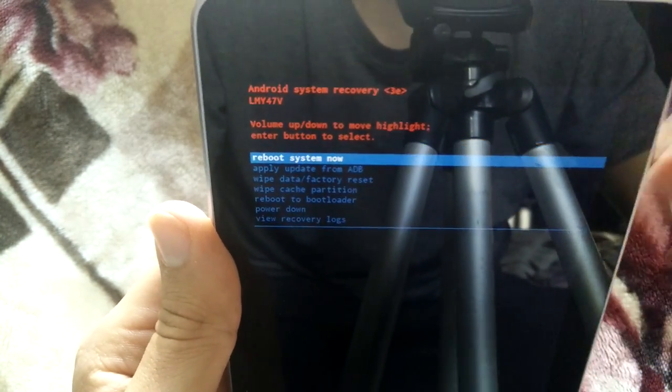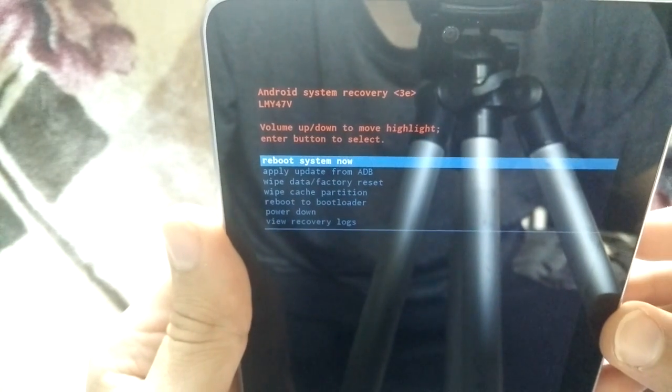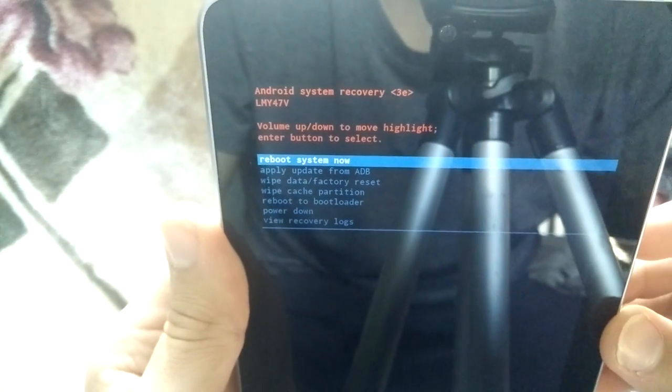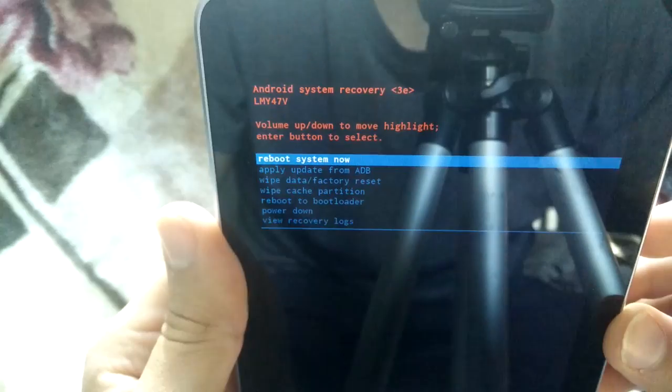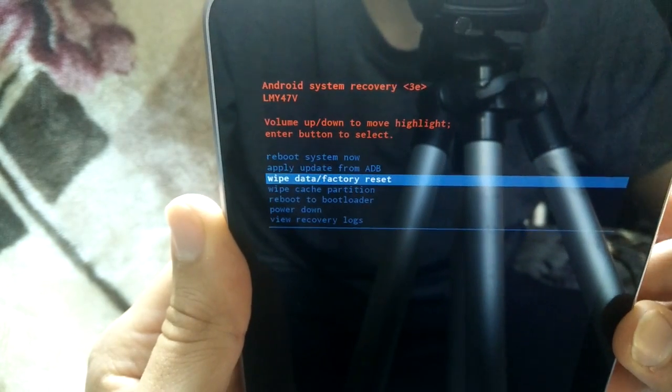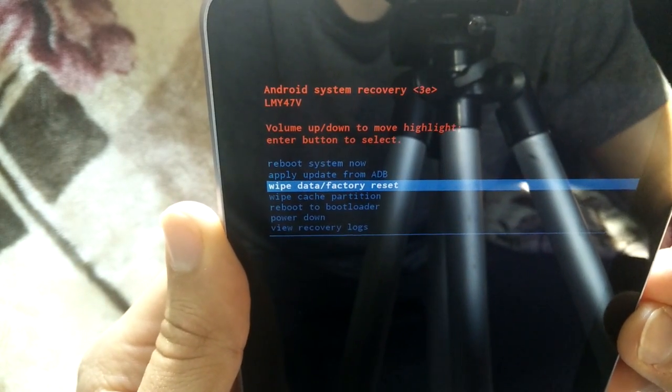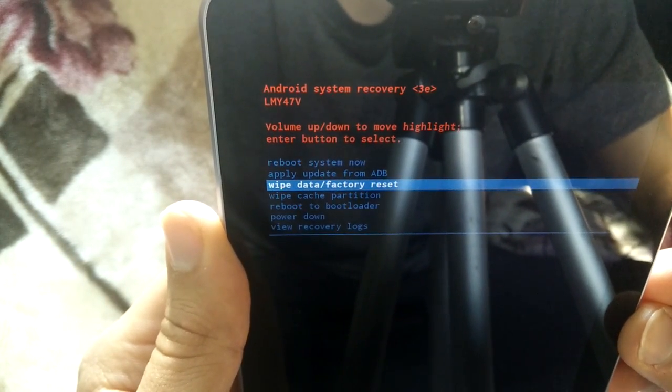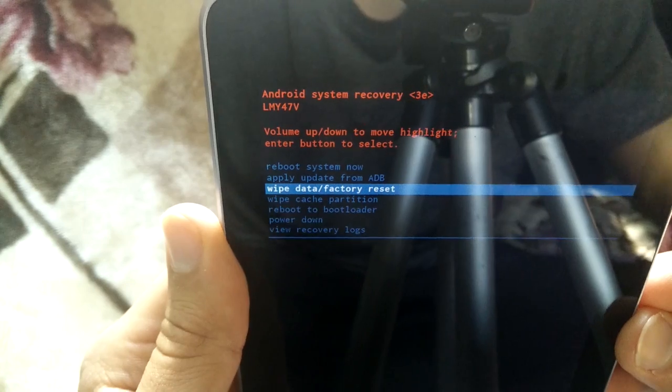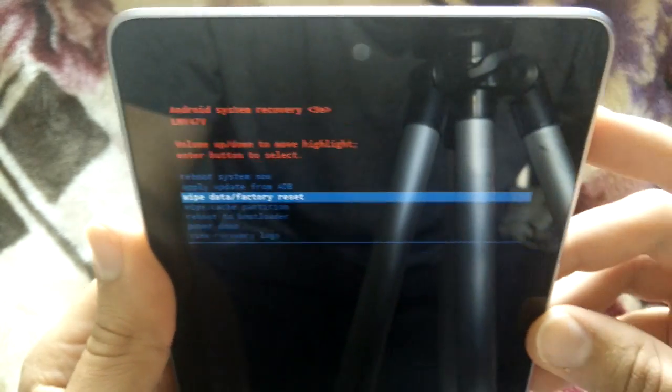So what you're going to do is a full wipe and factory reset. So you're going to press the volume down button twice until wipe data and factory reset is highlighted. Next, you're going to press the power button.